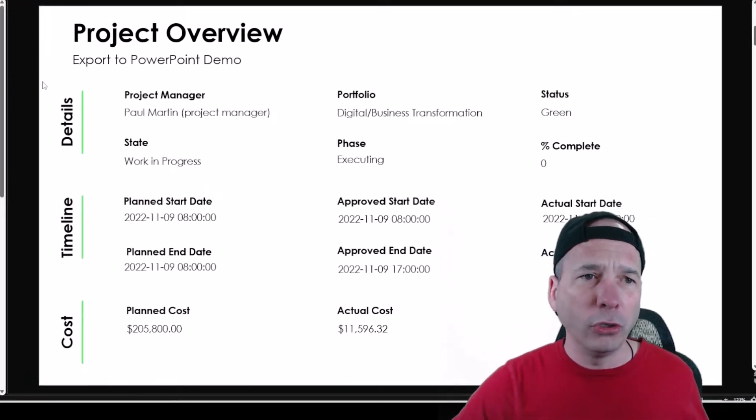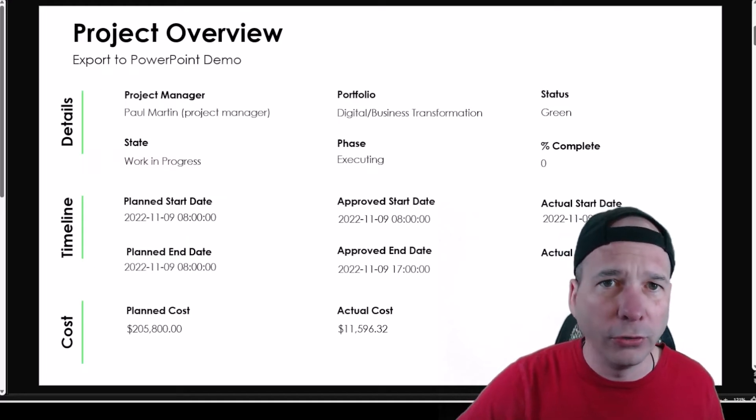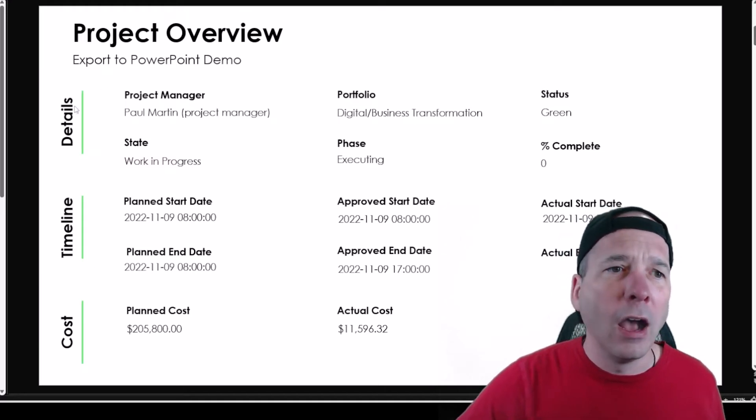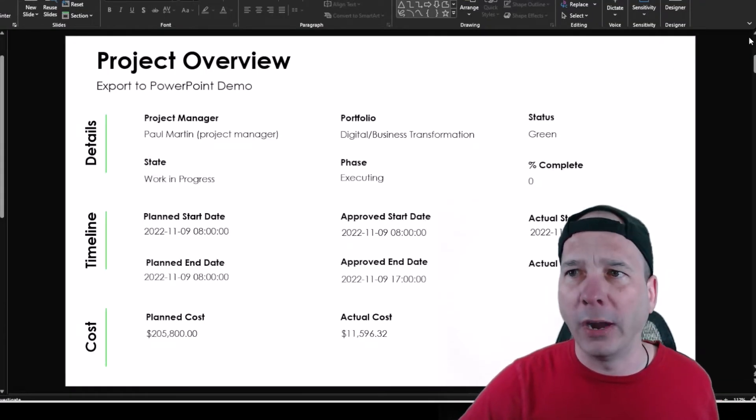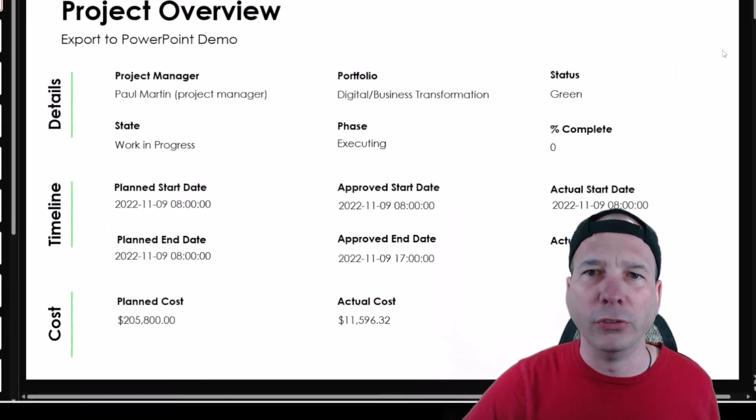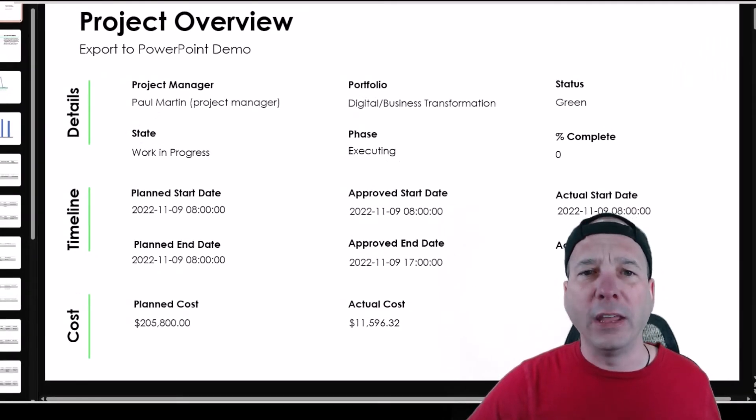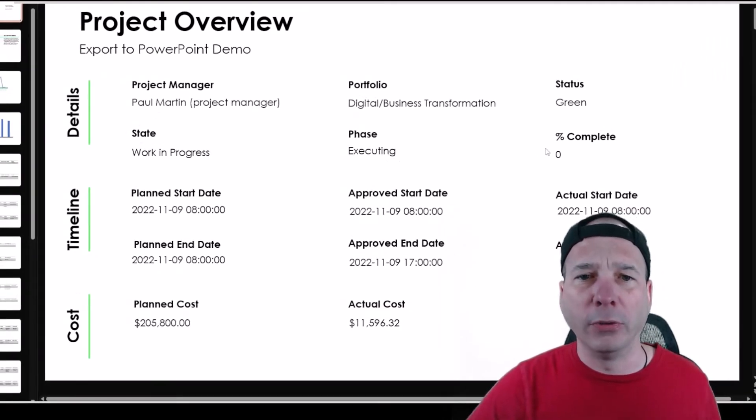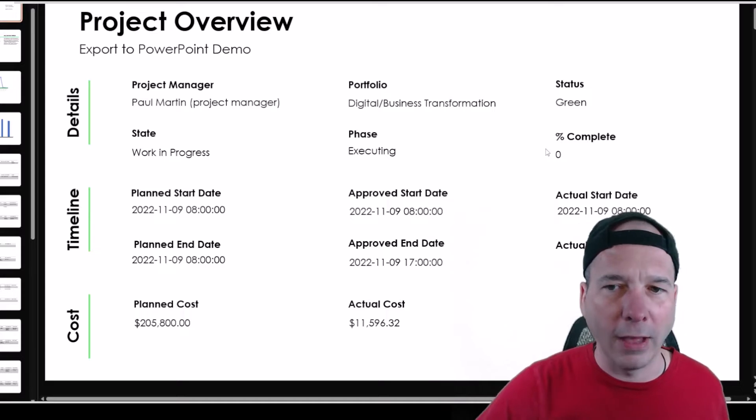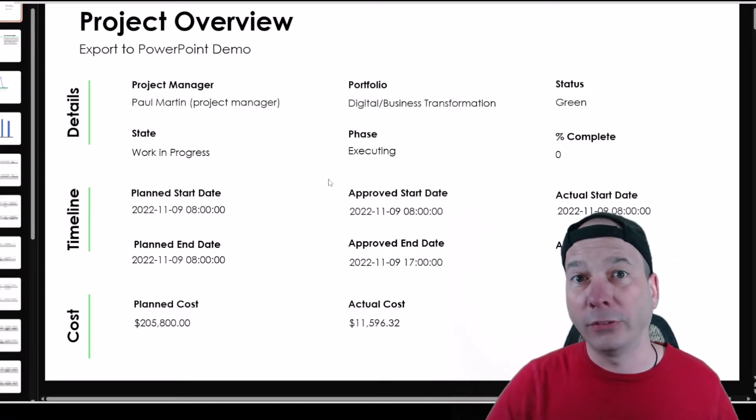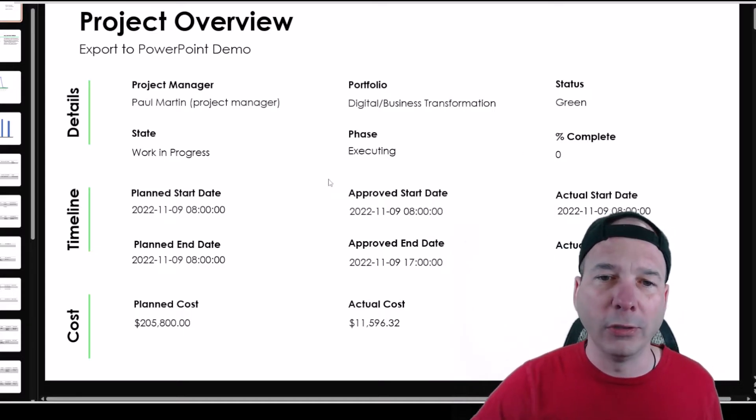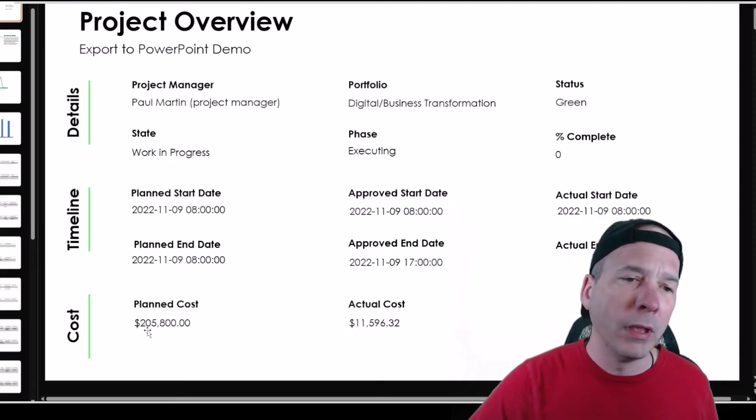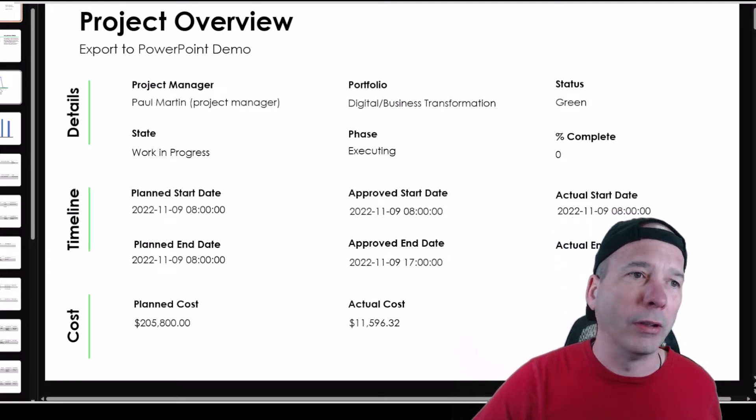The project overview, I actually like the way this looks and feels. It's pretty nice. I've got the details, I've got the project manager. Let me put this in full screen mode so you can see it. There we go. The state, the phase, the percent complete. I didn't bother putting any tasks in here, but if those tasks were open or some are complete, we'd see a percent complete. I've got some costs, plan cost, actual cost, and all my dates associated with that.